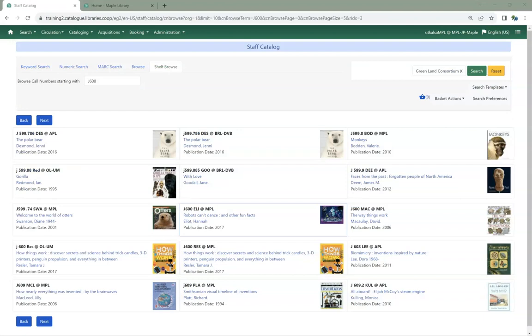When using the Shelf Browse search, publication date is now included in the information that displays with your search results.